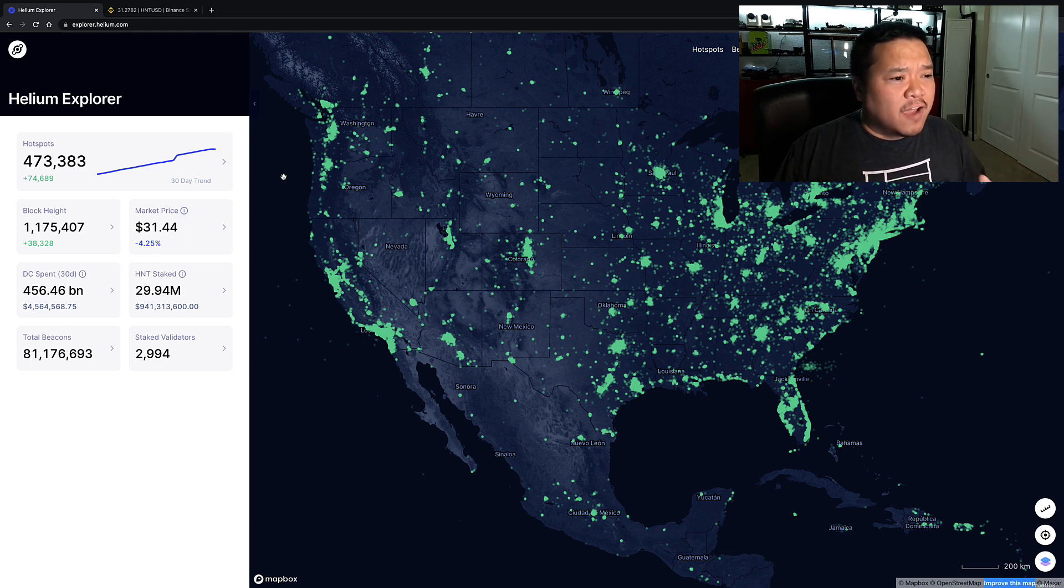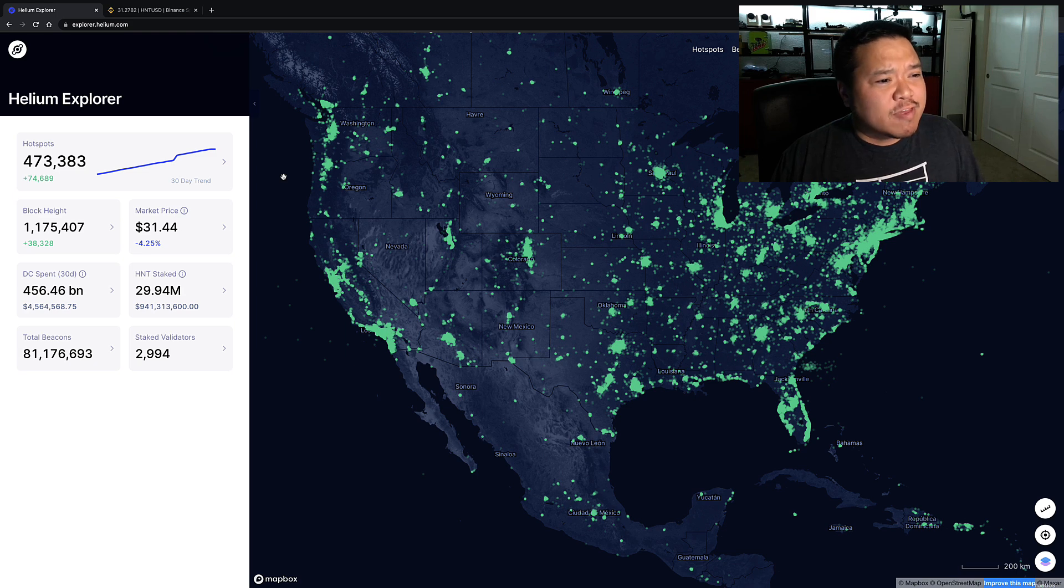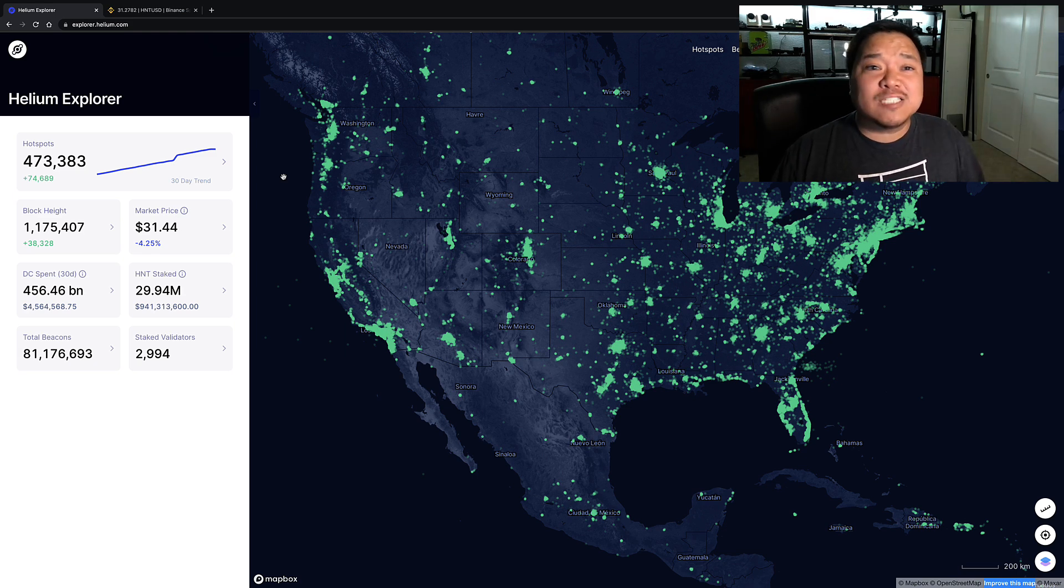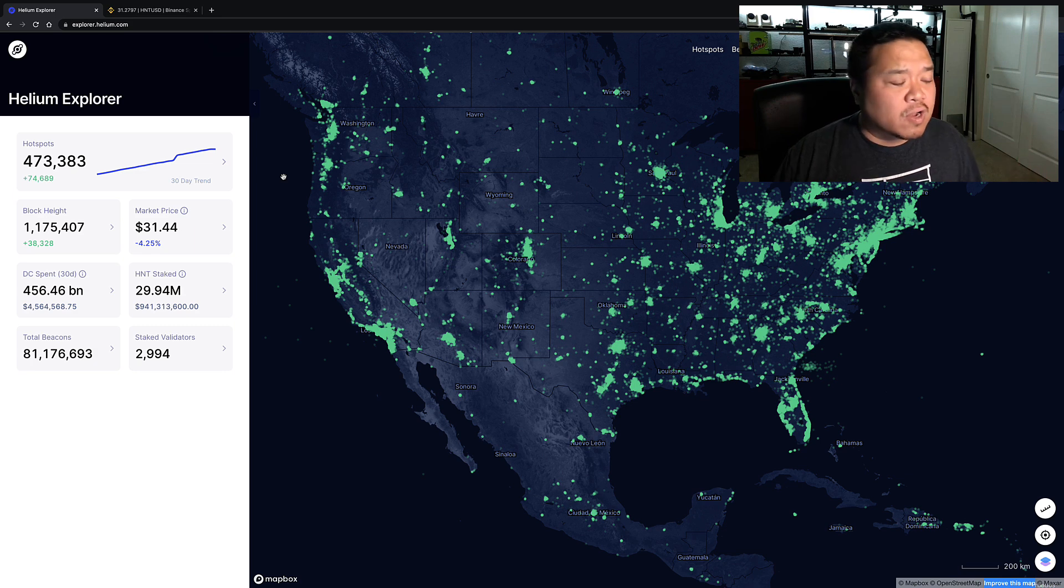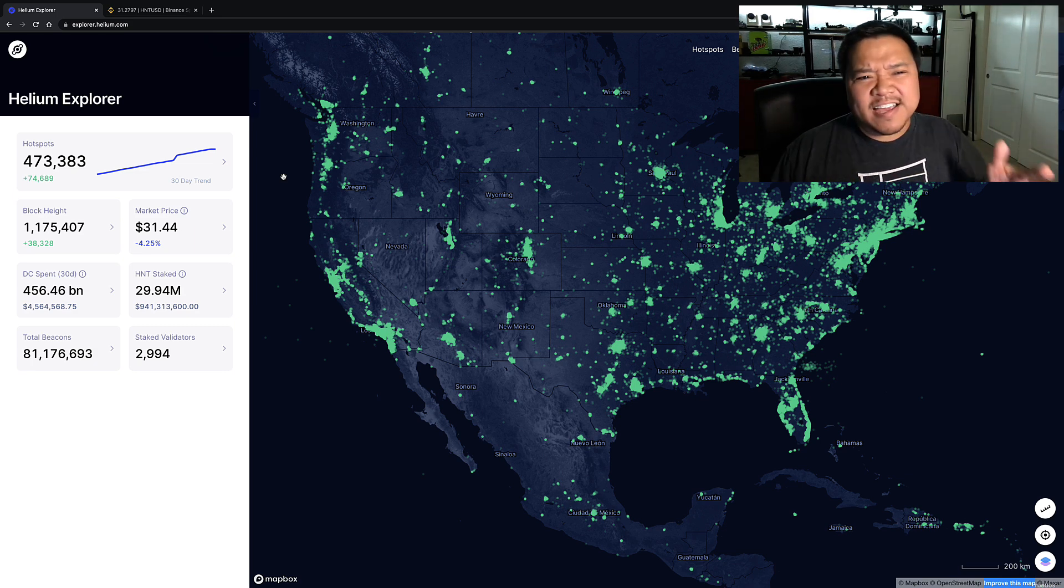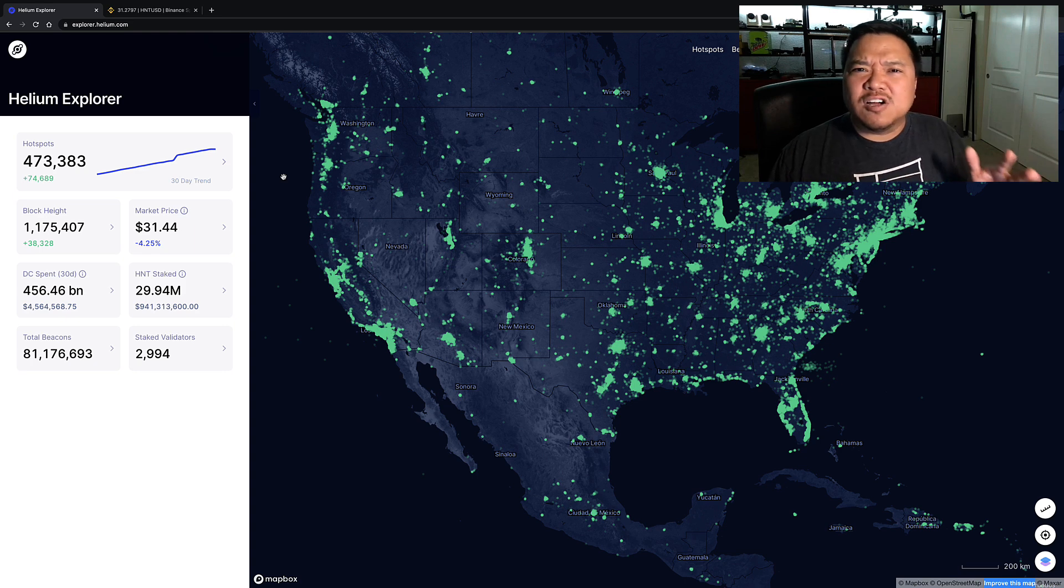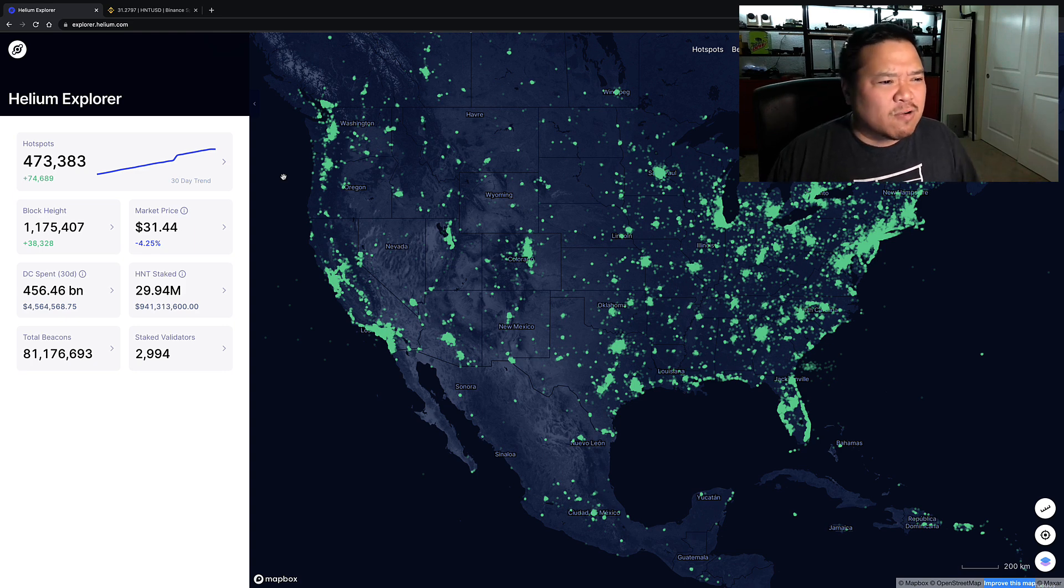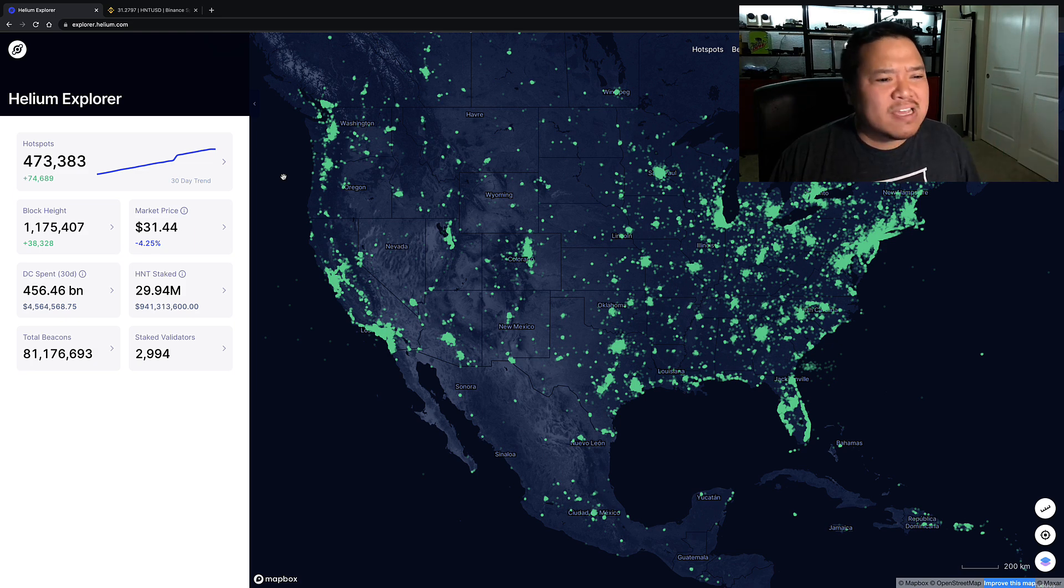Looking at right now, it's saying we have 473,383 hotspots that are currently part of the network. I feel like right at the beginning of the year this was somewhere a little under 450,000 and now we're at 473,383. That is crazy to me.